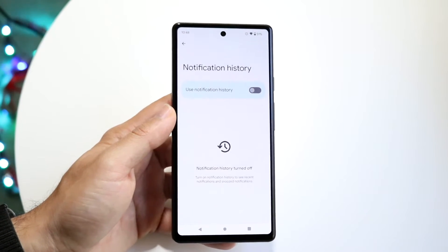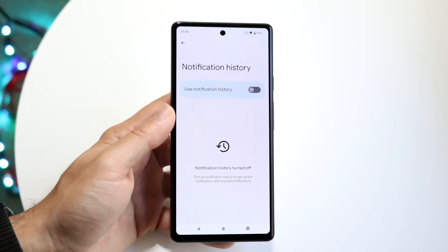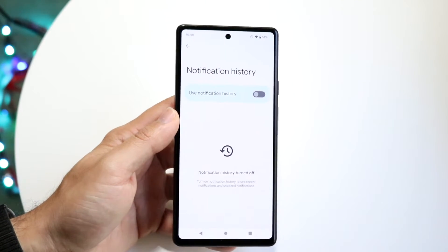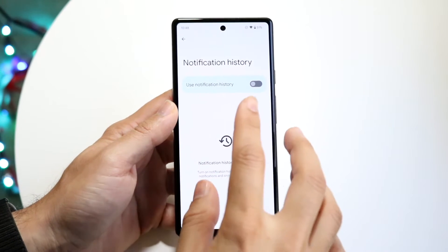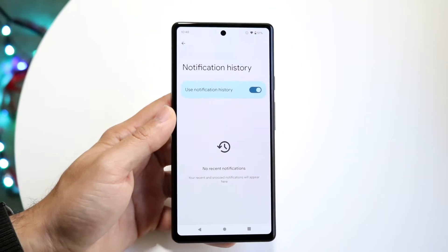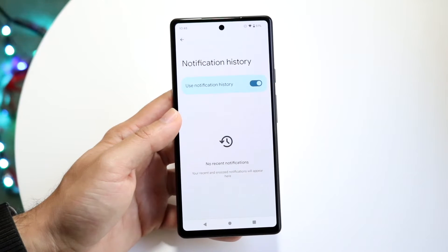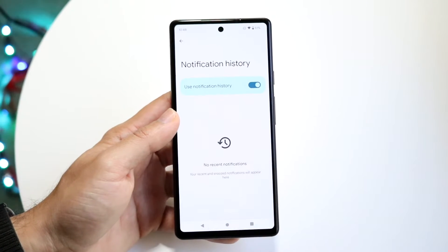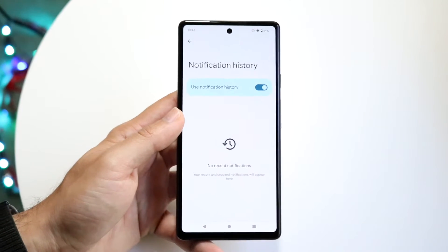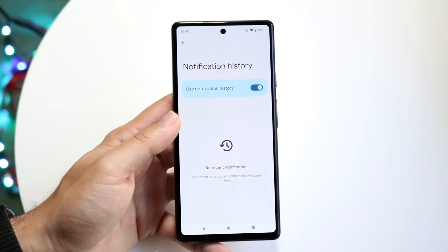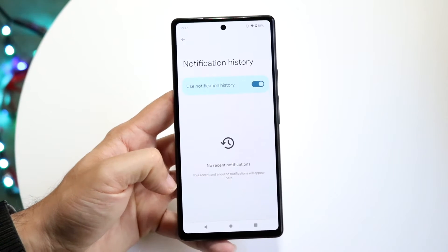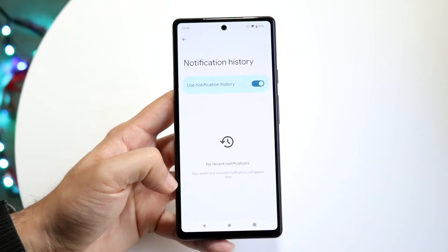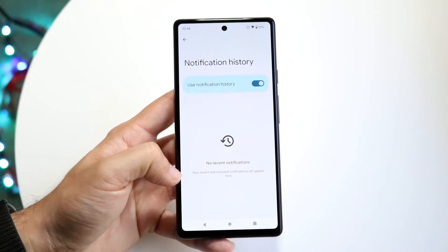If this is disabled you're basically not going to be able to see your older notifications yet. Make sure this little panel is turned on. Now any notification that you get in the future is going to go ahead and come up.